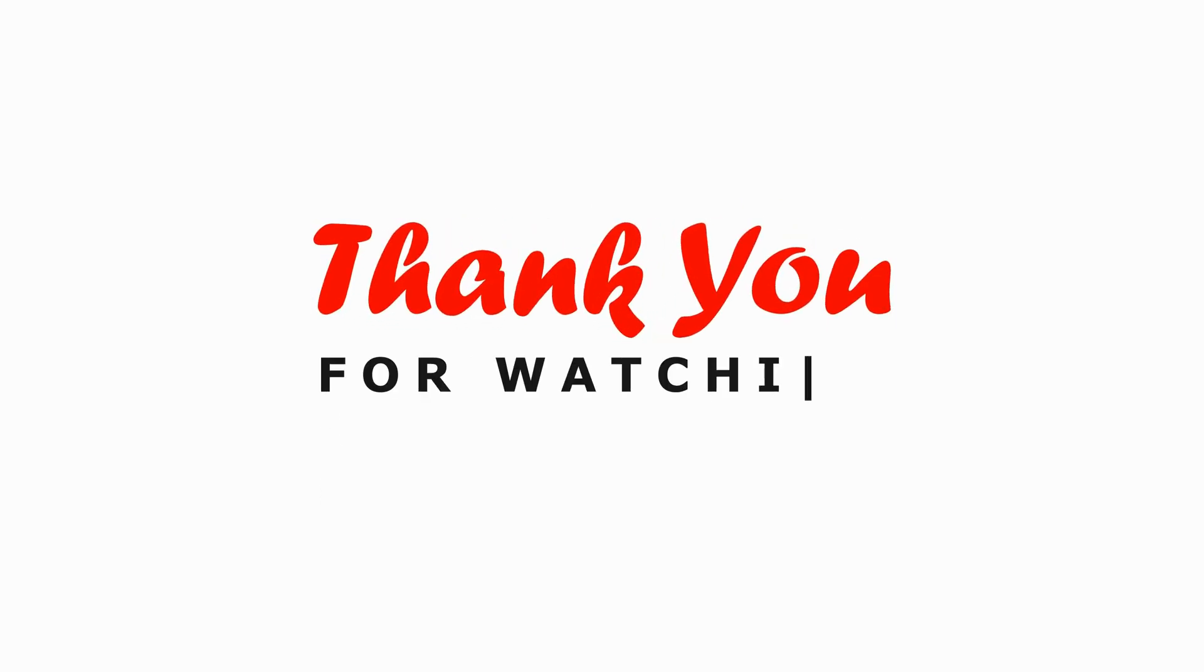Don't forget to like, share, and subscribe for more helpful content. Until next time, take care and happy browsing.